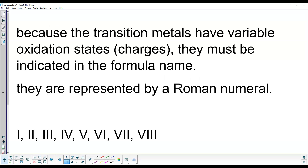For binary ionic type 2, the variable charge of the transition metal is indicated by a Roman numeral in the name. You need Roman numerals one through seven: I, II, III, IV, V, VI, VII. Note that four is IV — not four I's. Some clocks show four I's, but that's technically incorrect. If you know those seven Roman numerals, you're set. These Roman numerals tell us what the charge of the metal atom is in that particular compound.